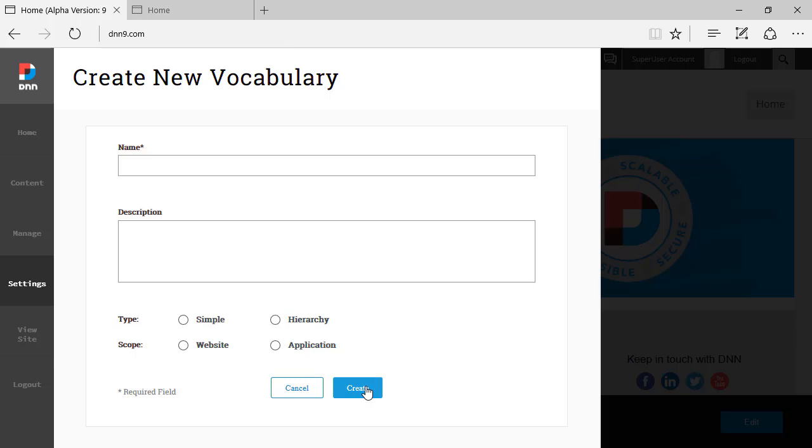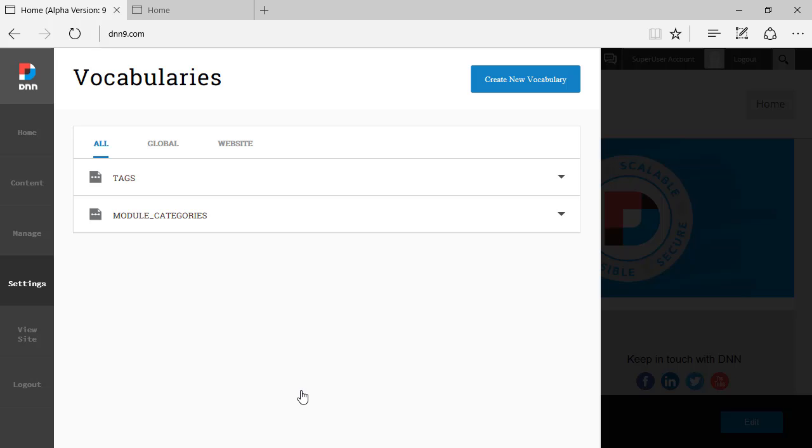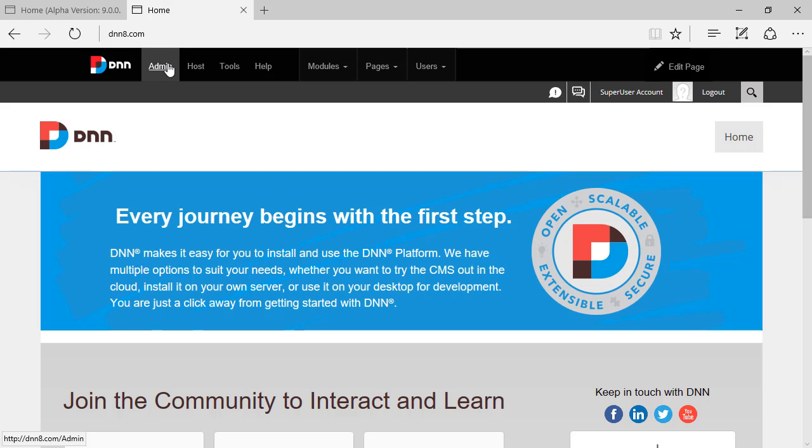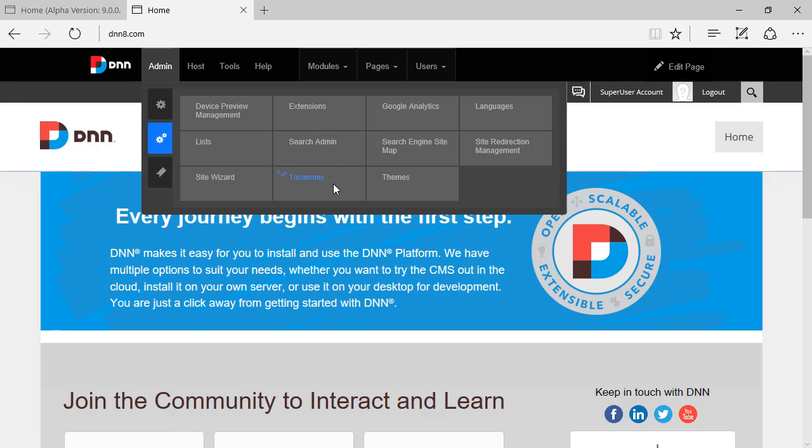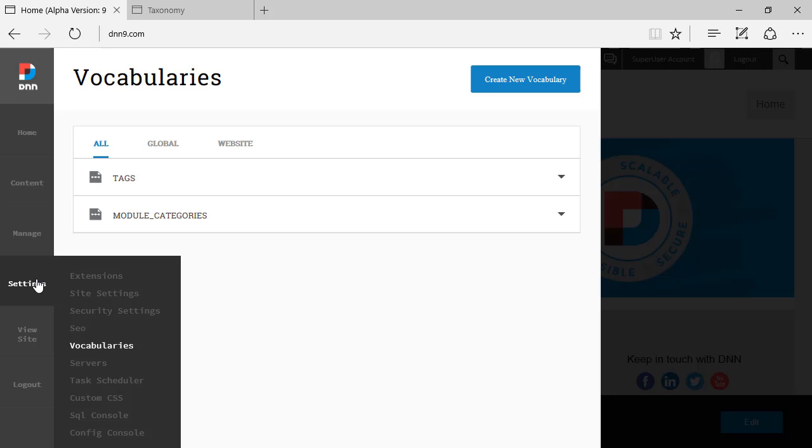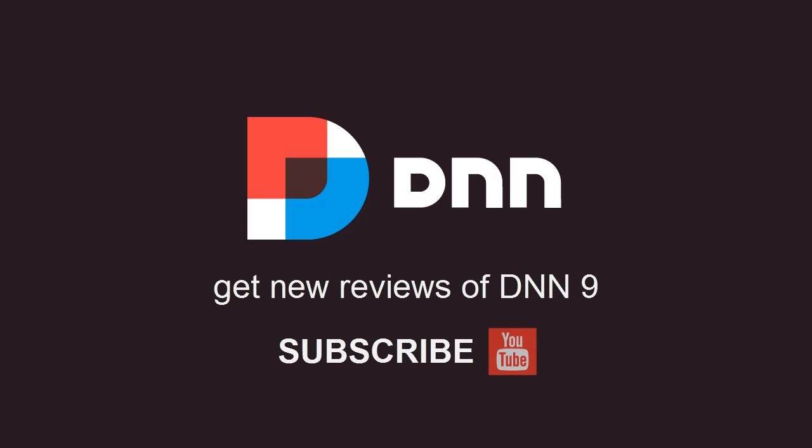You can just hit Create and it gets created, but I'm going to cancel this. Very fast, very quick interface. This is really it. Vocabularies have been renamed from DNN 8 where it used to be called Taxonomy, and now is located under Settings > Vocabularies on the new Persona bar on DNN 9. That's it. Thank you very much. Bye.